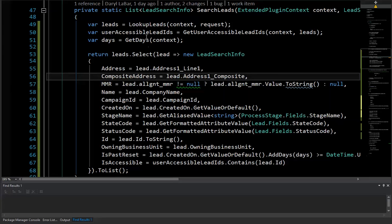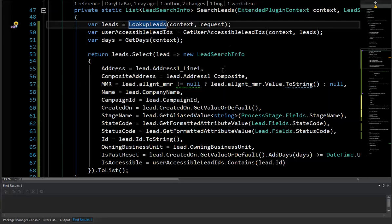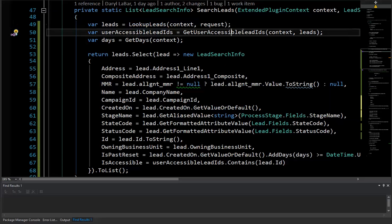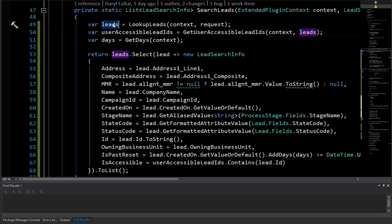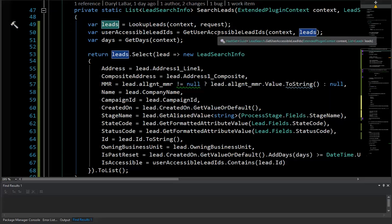So how this is being done is this call here in lookup leads is going to do the query with the system organization service request. So it's going to look up all the leads. This call here is going to take the results of those initial leads and it's going to go through and do a request by ID for those particular leads. So basically it's going to give me all the leads that are in this thing and run it in the context of the actual user.